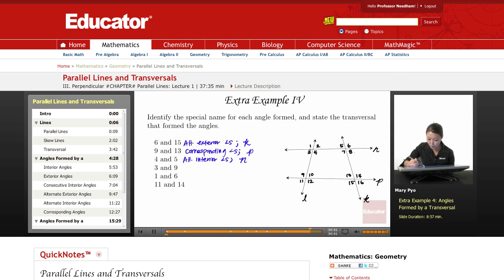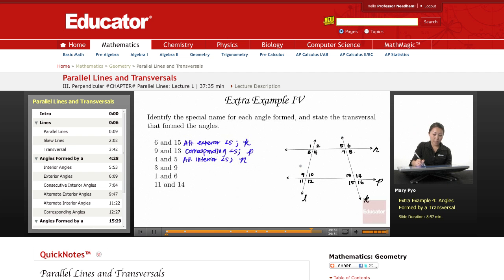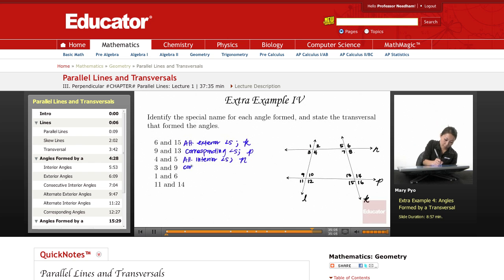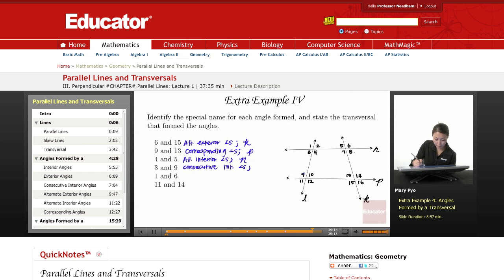Angles 3 and 9: again, these three lines are involved and K is not. These are consecutive interior angles because they're on the same side and they're on the inside. So consecutive interior angles, and the transversal between angles 3 and 9 is going to be line L — that's the line intersecting both of these lines.